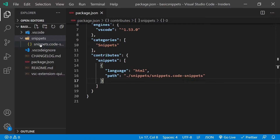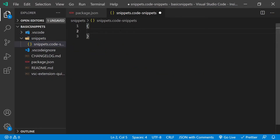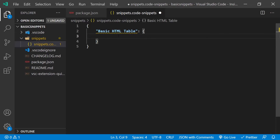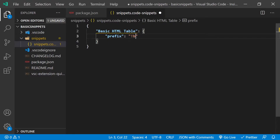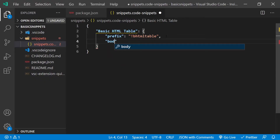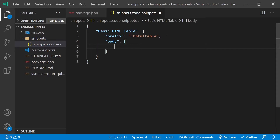Let's go to our snippets file and create our first snippet. When creating a snippet we need to do a couple of things. First, we need to specify the name of the snippet — we can say "basic HTML table". This is going to be an object with a couple of properties. We're going to have a `prefix` — let's call it `b-html-table`. You probably want to keep this as short as possible, but for now this works. Next let's add our `body` property, which is going to be an array of strings. Each string in this array is going to be a line inside VS Code.